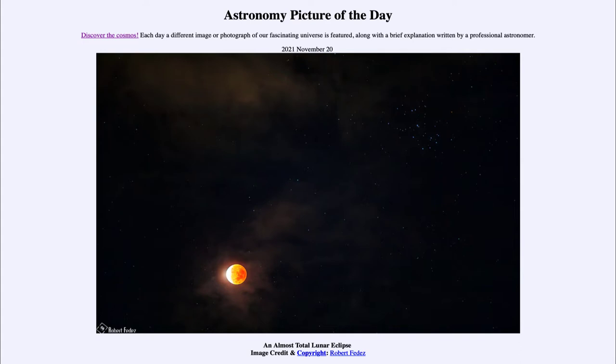for November 20th, 2021, well, it is titled An Almost Total Lunar Eclipse. So what do we see here?